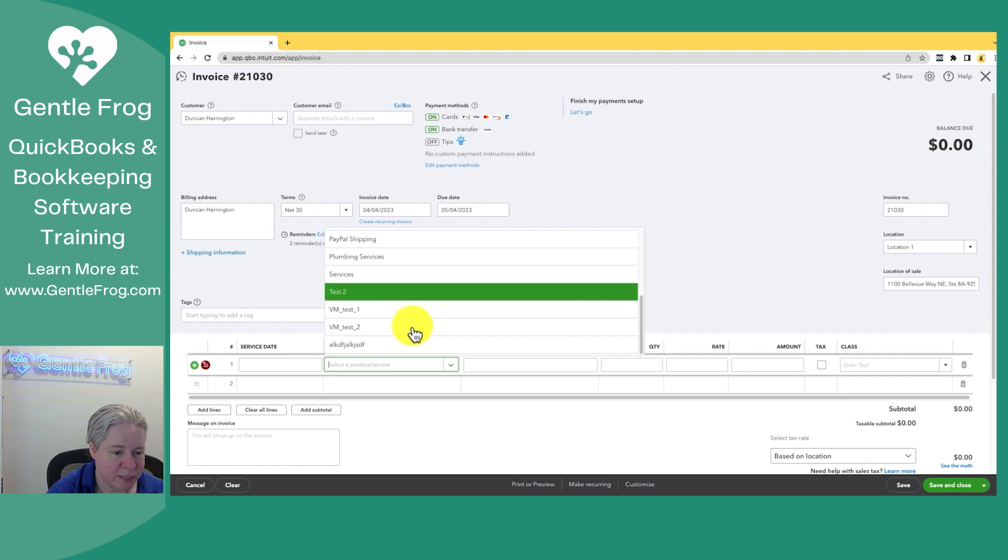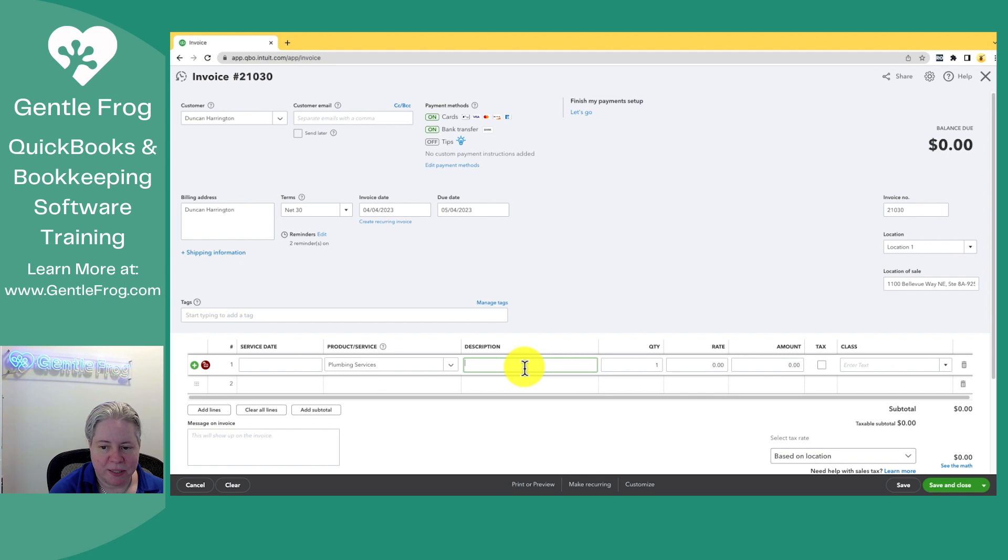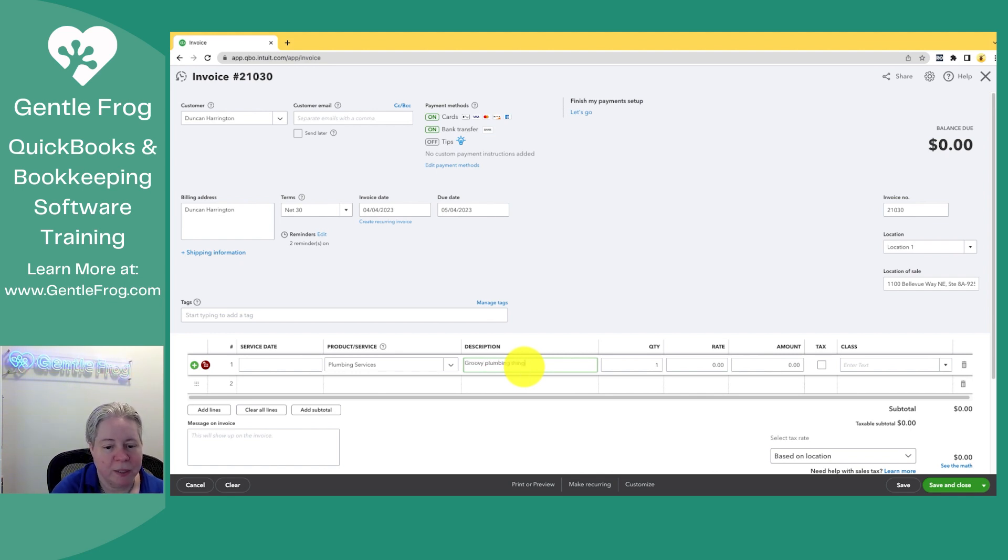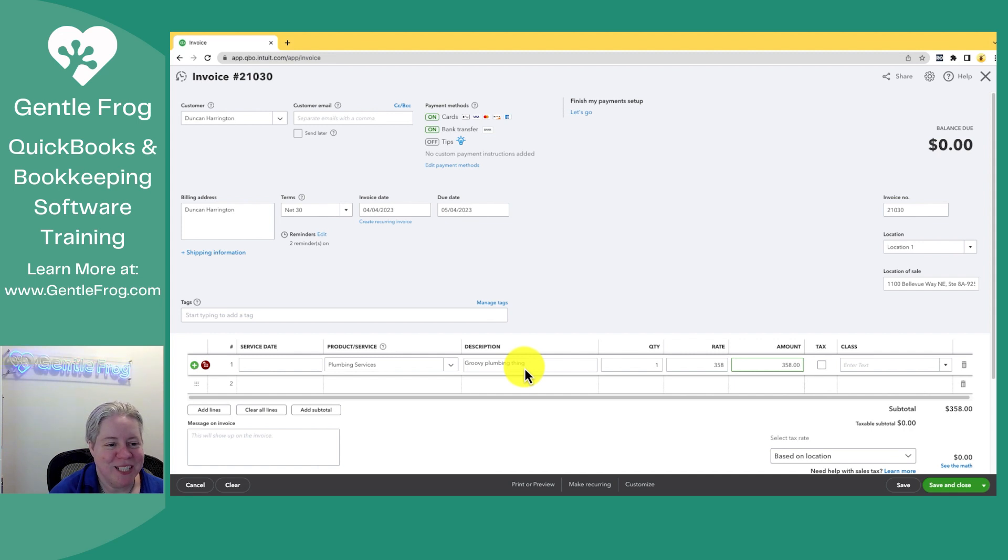Product and service, let's do plumbing services. So plumbing services and we'll say groovy plumbing thing, one service. We will call it $358 because it's $358 as I record this.